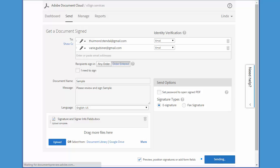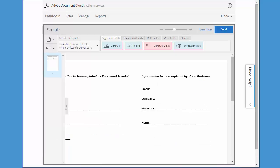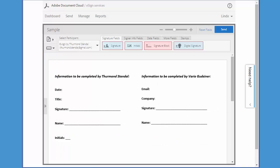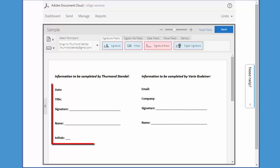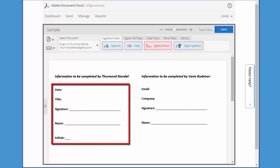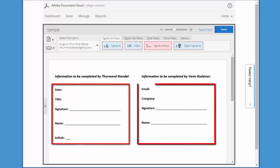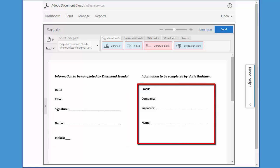Now my sample document is loaded into the drag and drop authoring environment, and this is where I can start adding fields to my document. I want each signer to be able to complete information specific to them in each of these areas, so this is where I'll be adding the form fields.